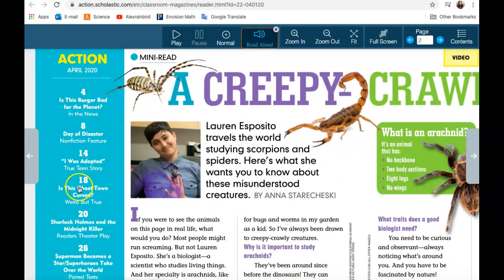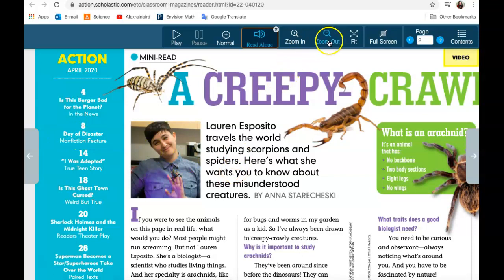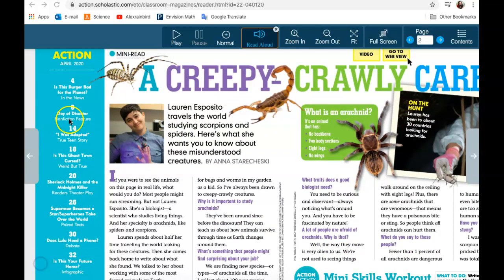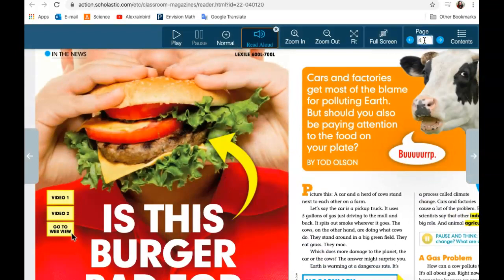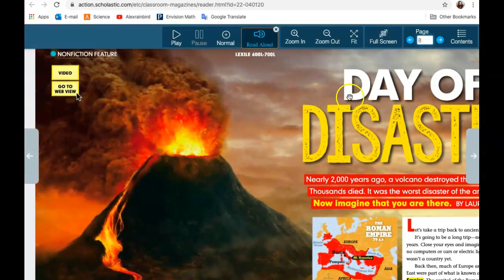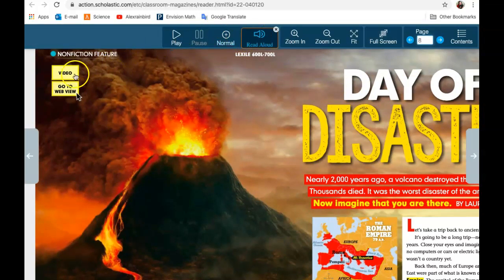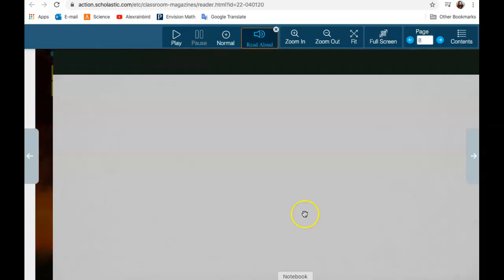Here are the different articles on the side. If I wanted to read 'Day of Disaster,' I'm going to go to page eight. I can either use this arrow over here or this arrow. I can also type in eight and enter. I can have it read aloud to me, or if I want to go to the video, I can click on video and it'll pop up with a video to watch.